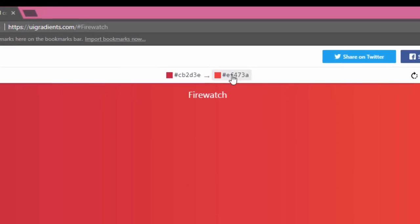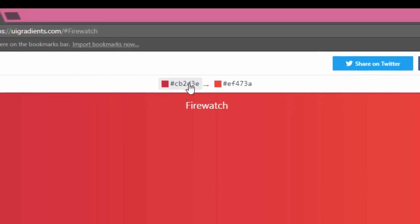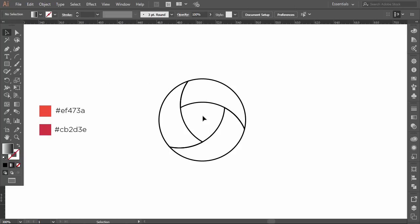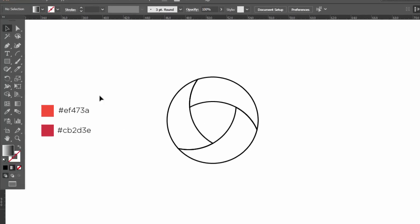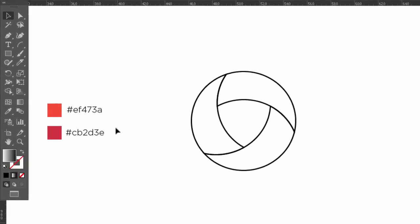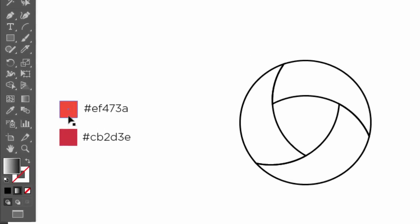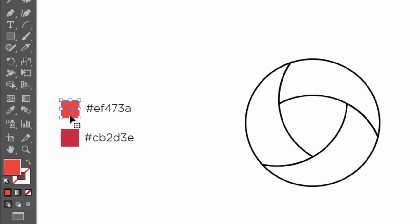I will go with this one. It's called firewatch. These are the two colors that form a gradient, you can copy it by clicking it. This is the two colors that I copied. I will use them to make my gradient.